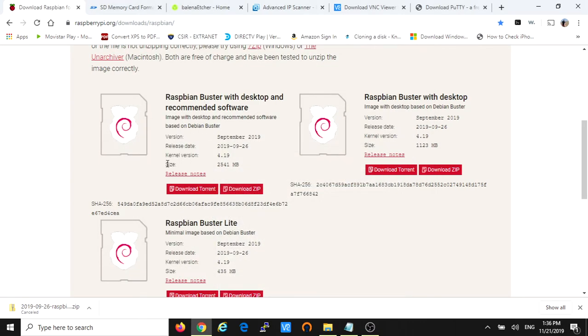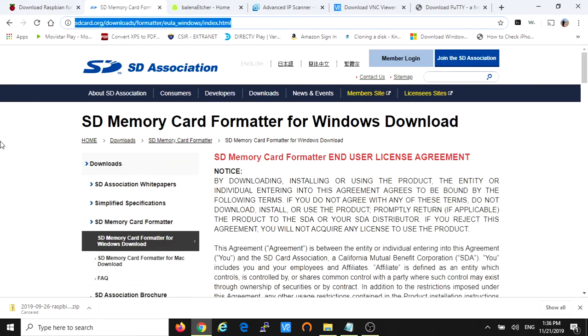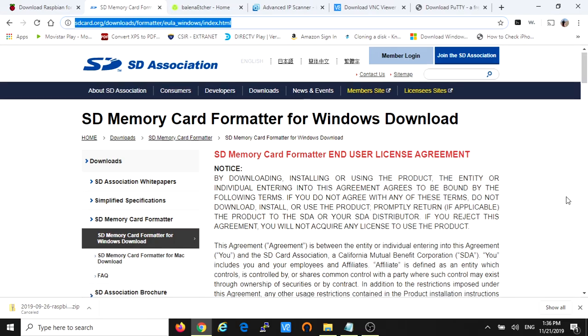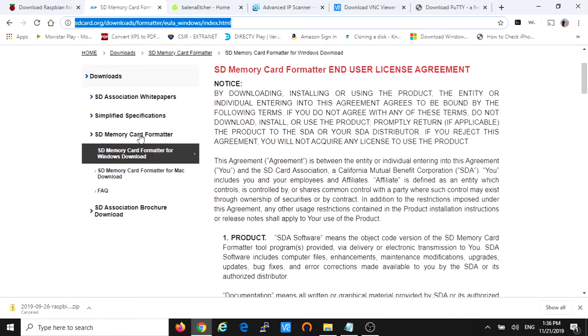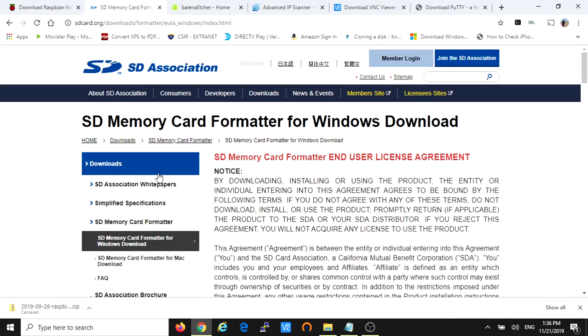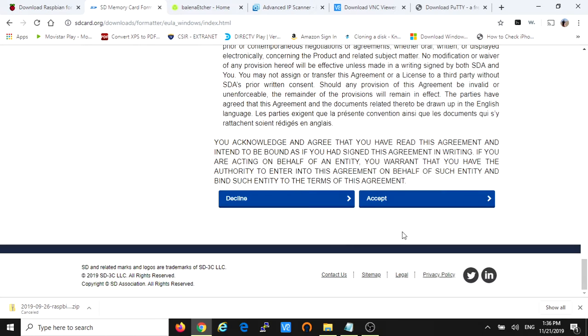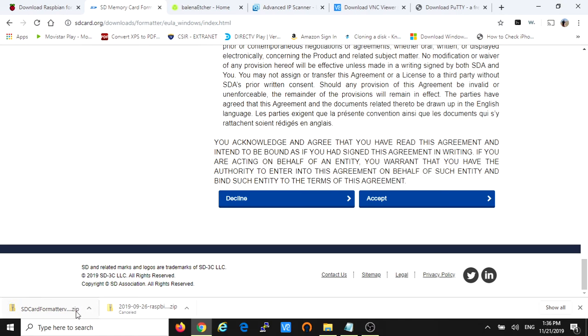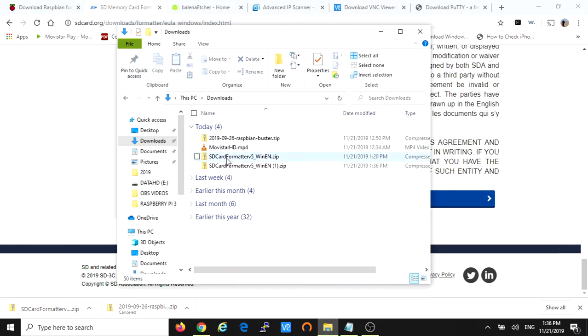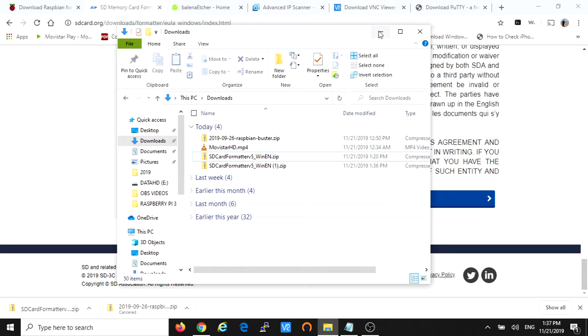After you download the Buster OS you have to format your SD card. For that we're gonna use the SD card formatter software. Again, link in the description. I'm going to download the SD memory card formatter for Windows in this case because I'm using Windows. Click on the download and I have to accept the agreement for this. As you can see the download started as well. It's gonna be faster obviously. Then you just unzip the file, install the software and it's pretty easy.